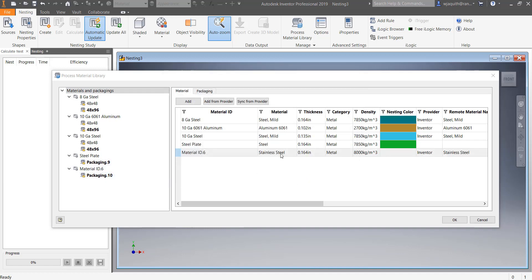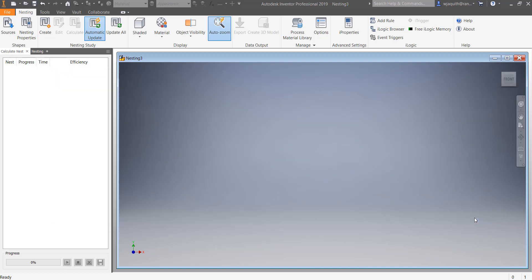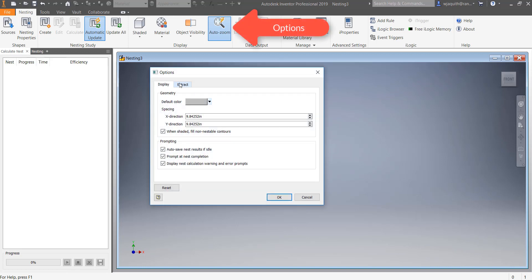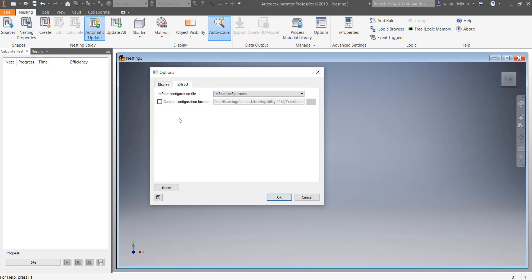Finally, if a project is imported from Inventor with a material that isn't already mapped, the tool offers to create a material in the nesting tool and map it. In all cases, you will need to define sheet sizes in the nesting tool. Additionally, there's a handful of general application options and a tool for coordinating the sources of external data, for instance the material settings from an Inventor sheet metal part.